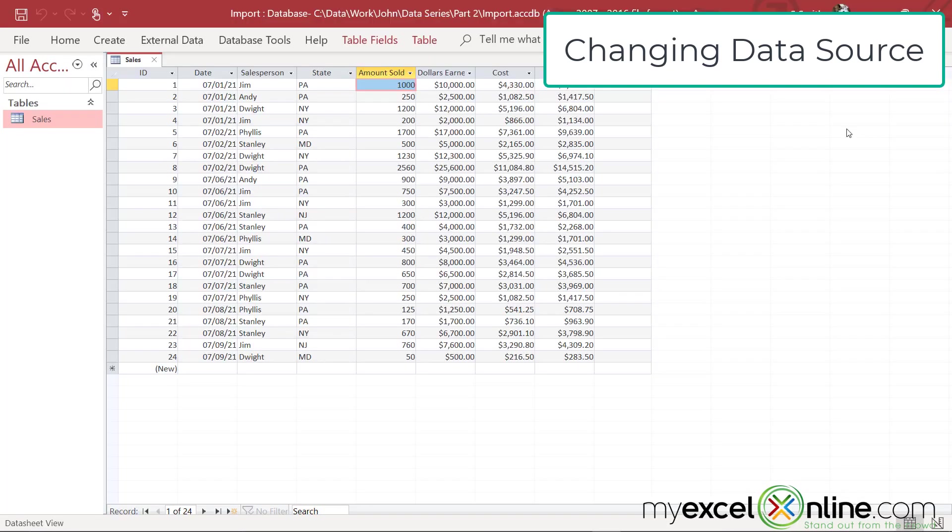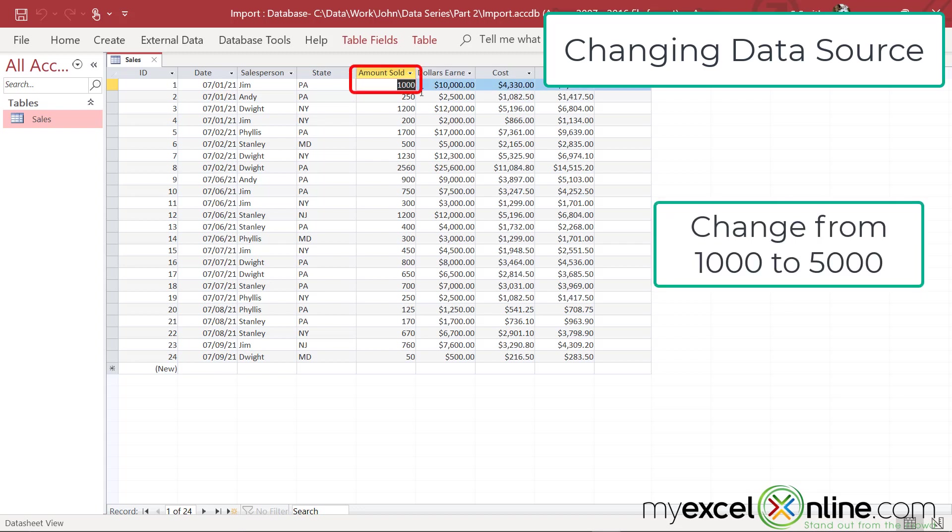Here's my Access database as a data source. What if I went in here and instead of Jim selling a thousand units, he sold 5,000. I'm going to save that data, exit out of Access,